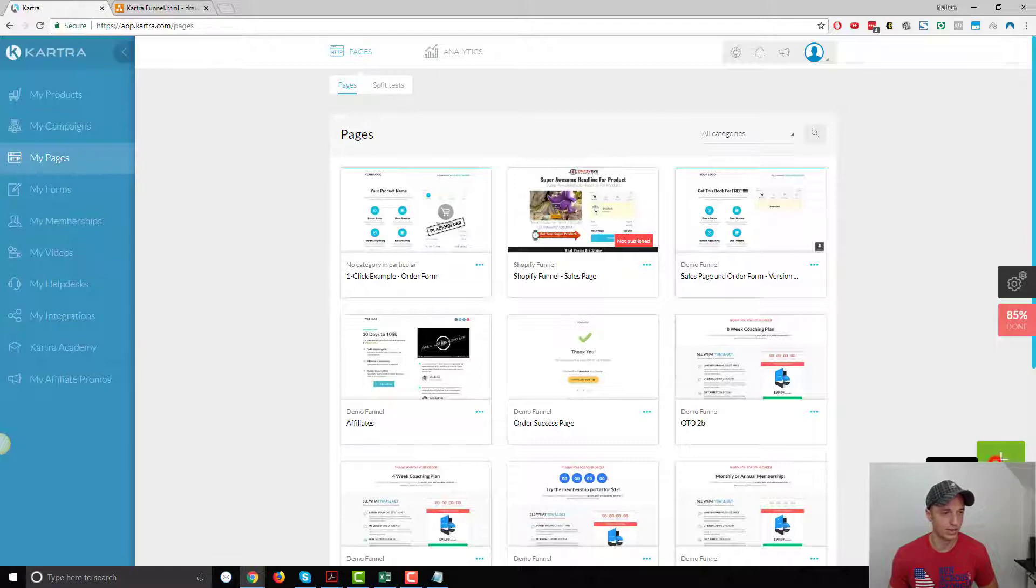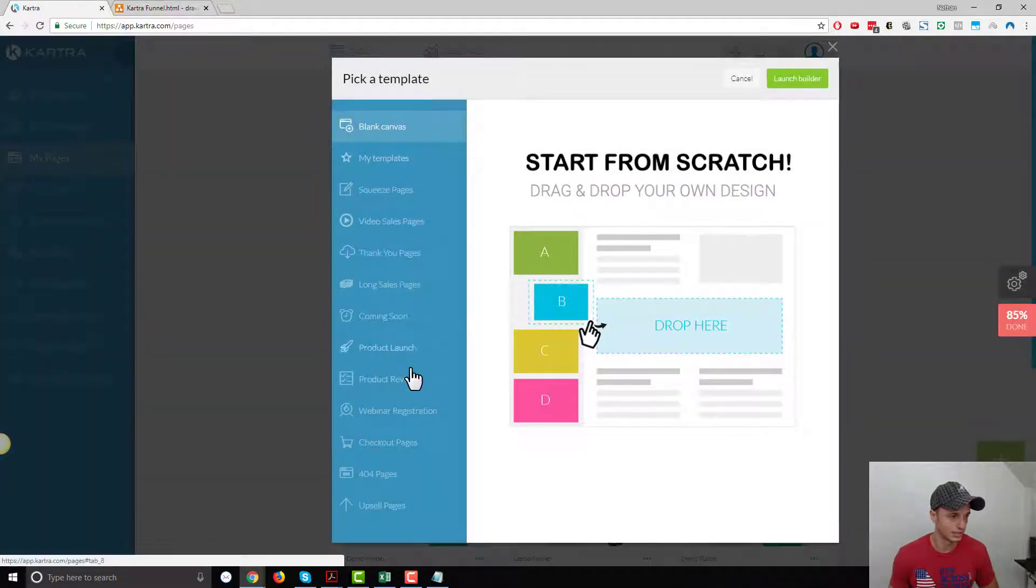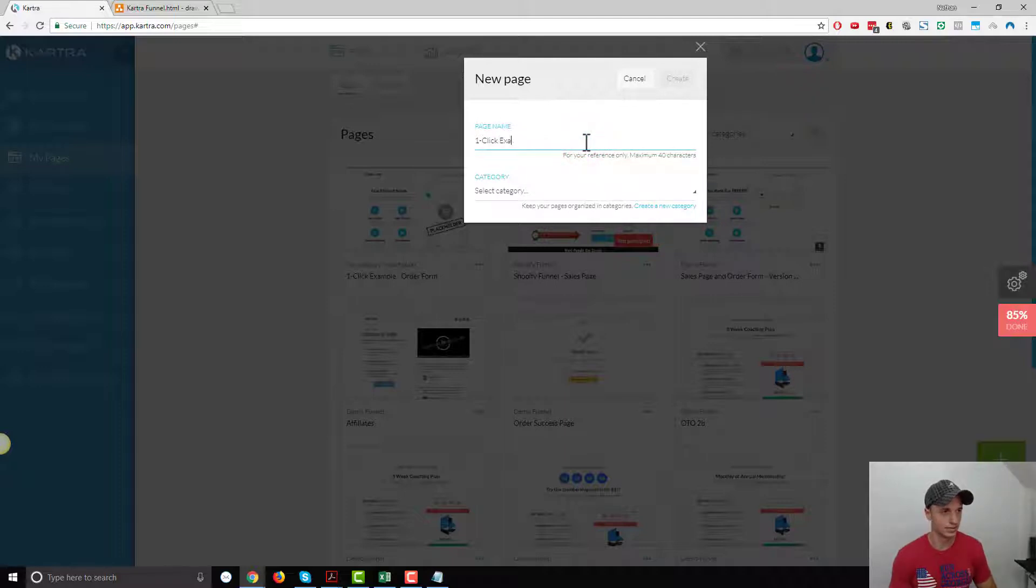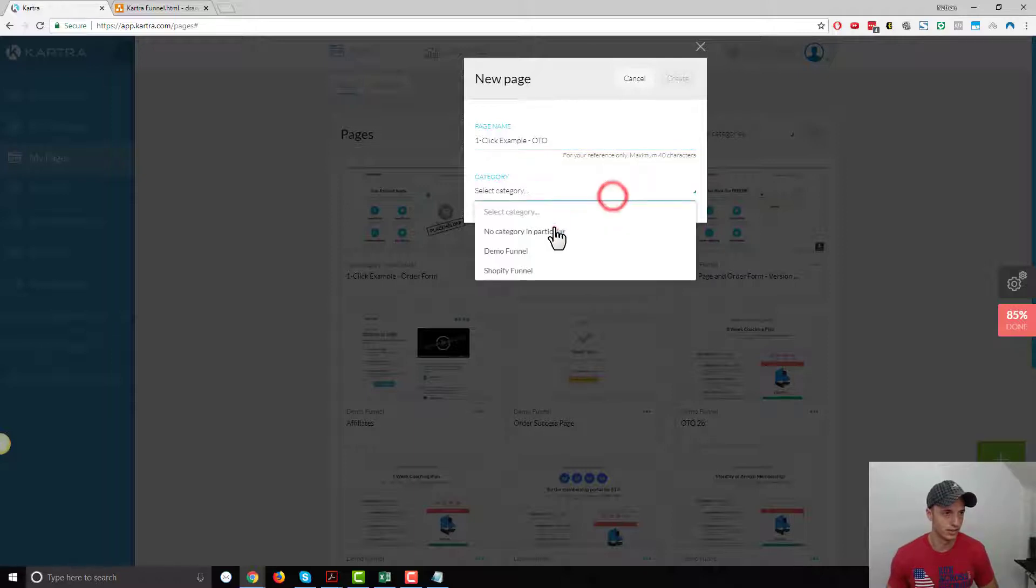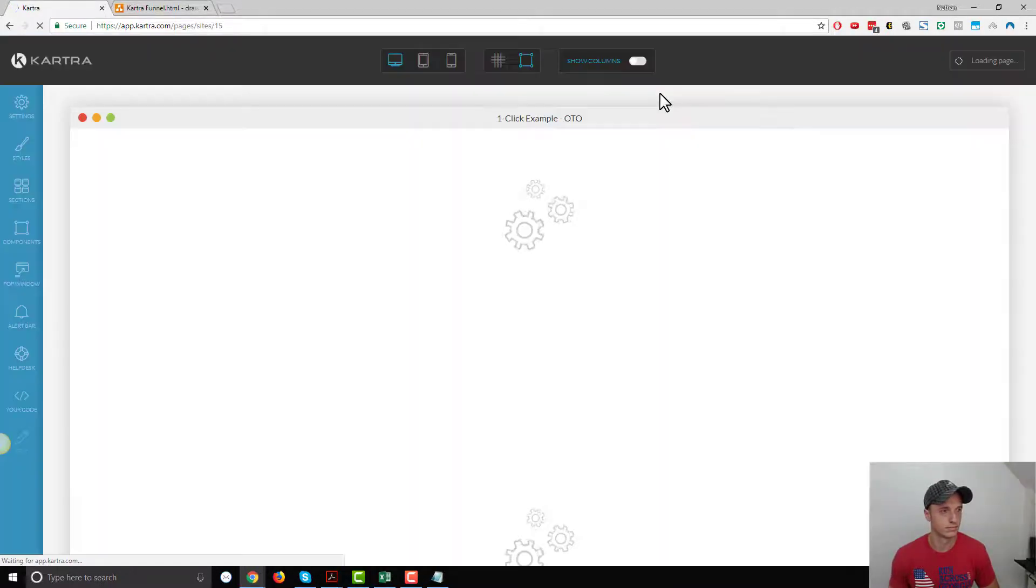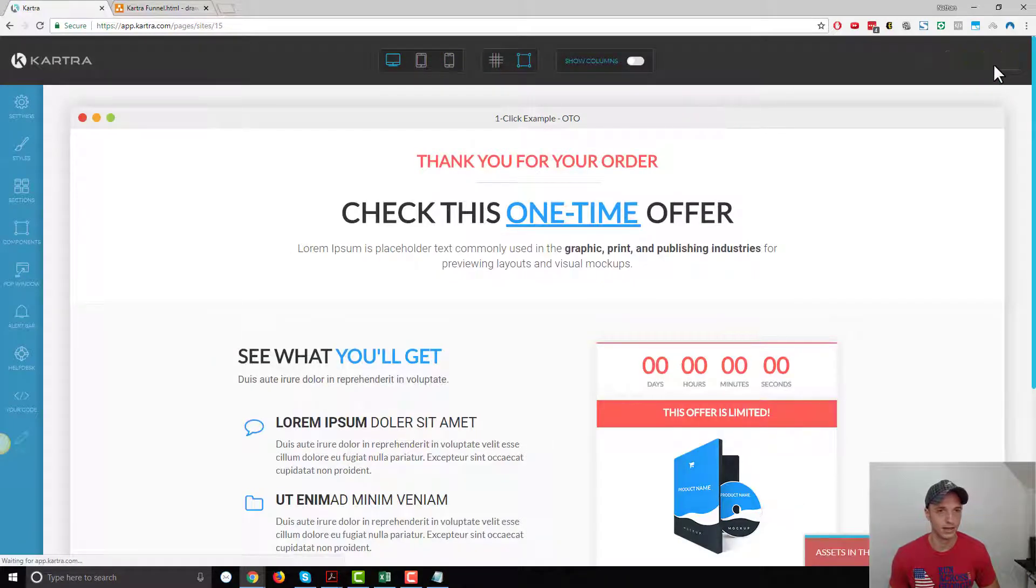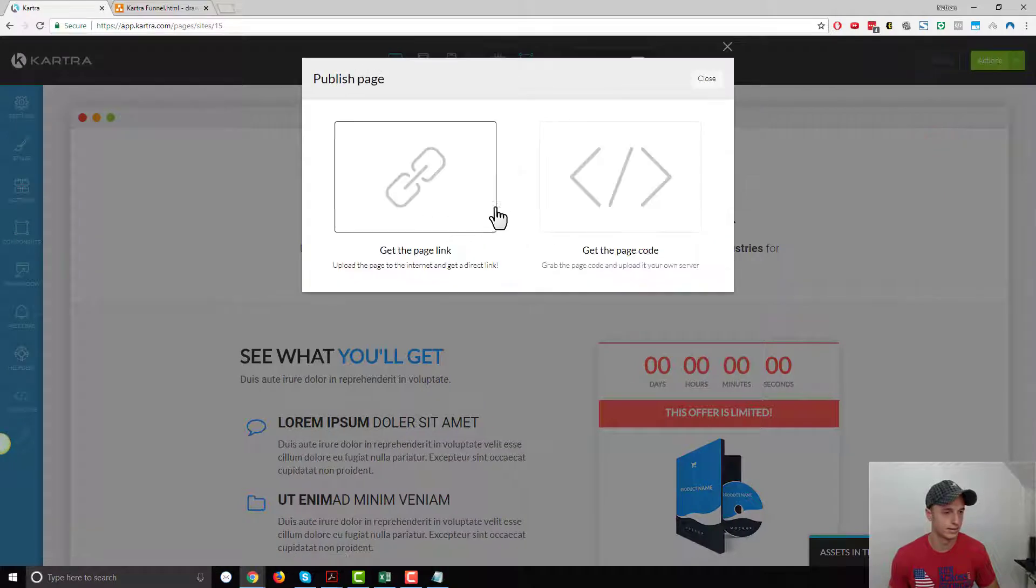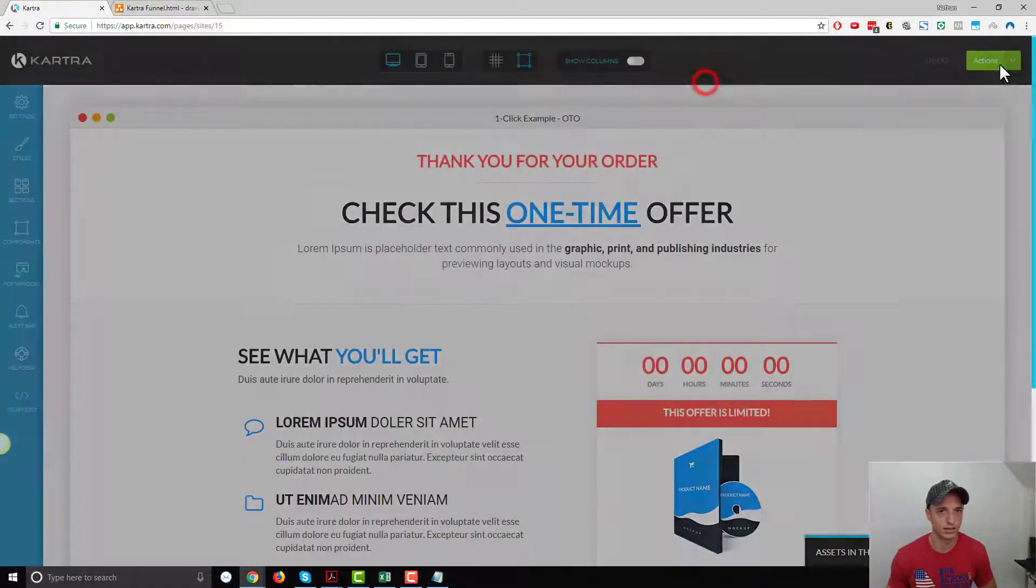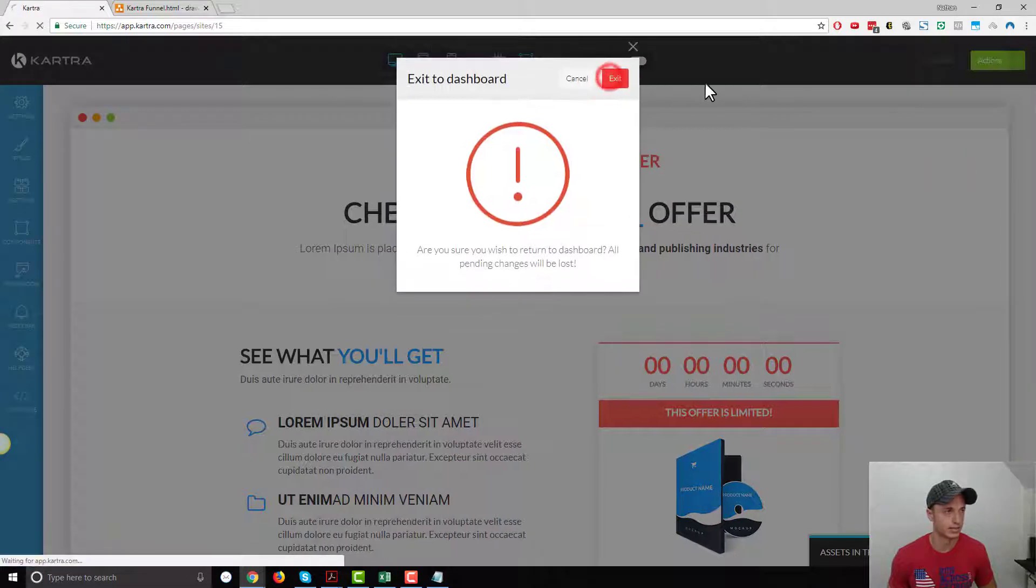Close and return to dashboard and exit. Then I need an OTO page. Let's add another page. Let's see what they got. Upsell pages. We will roll with this option. Launch builder. This is one-click example OTO. No category in particular. I'll go ahead and publish live, get the page link, copy it, paste it in my notepad document.